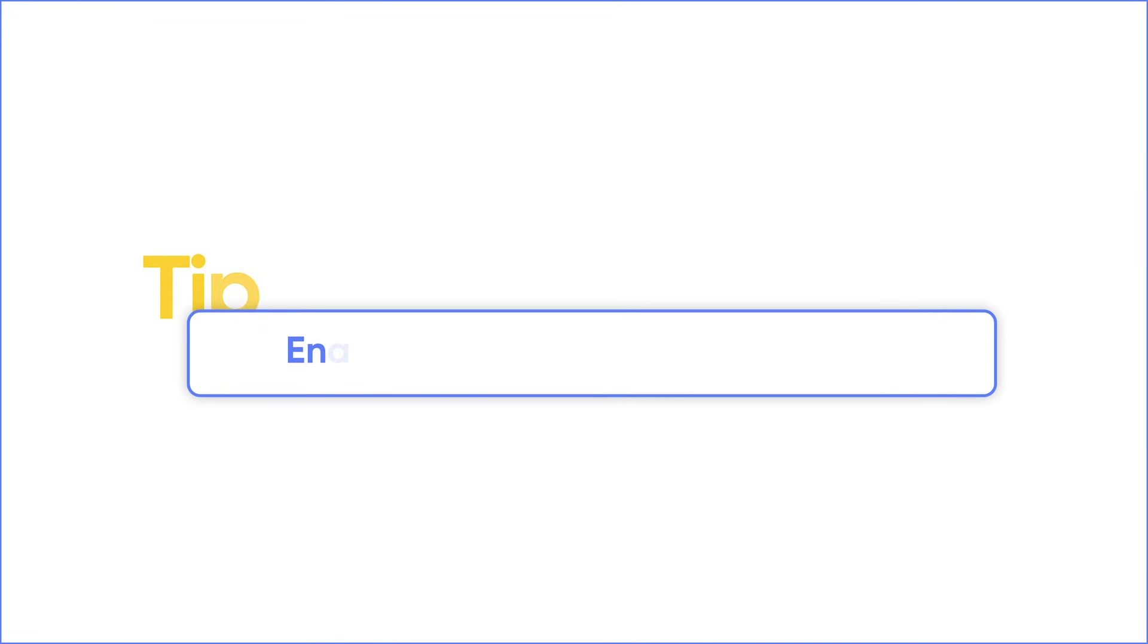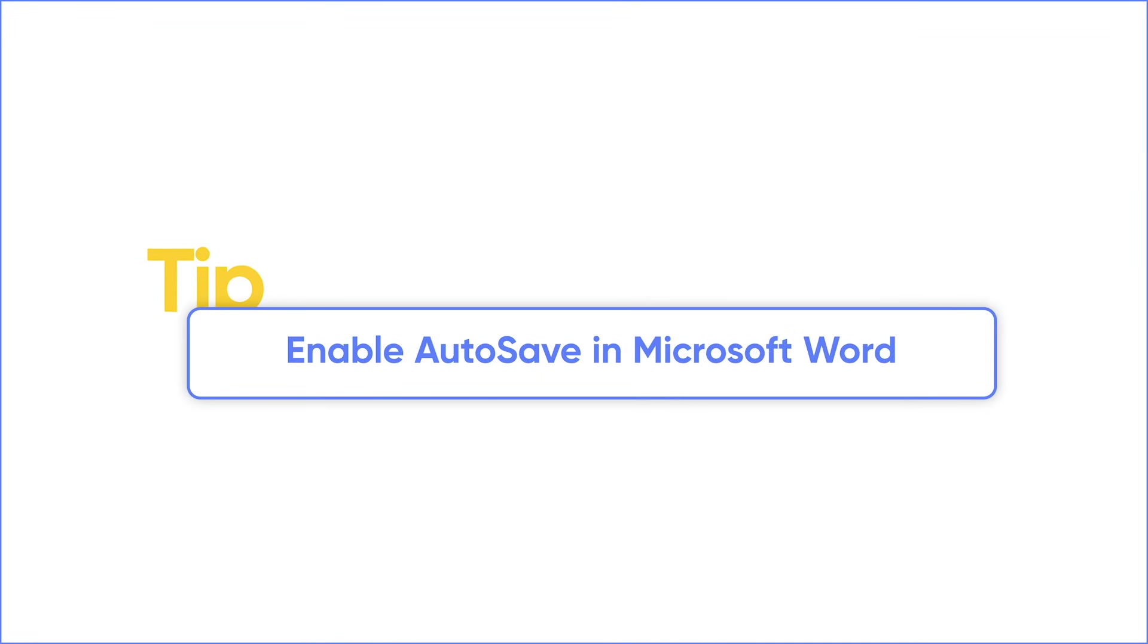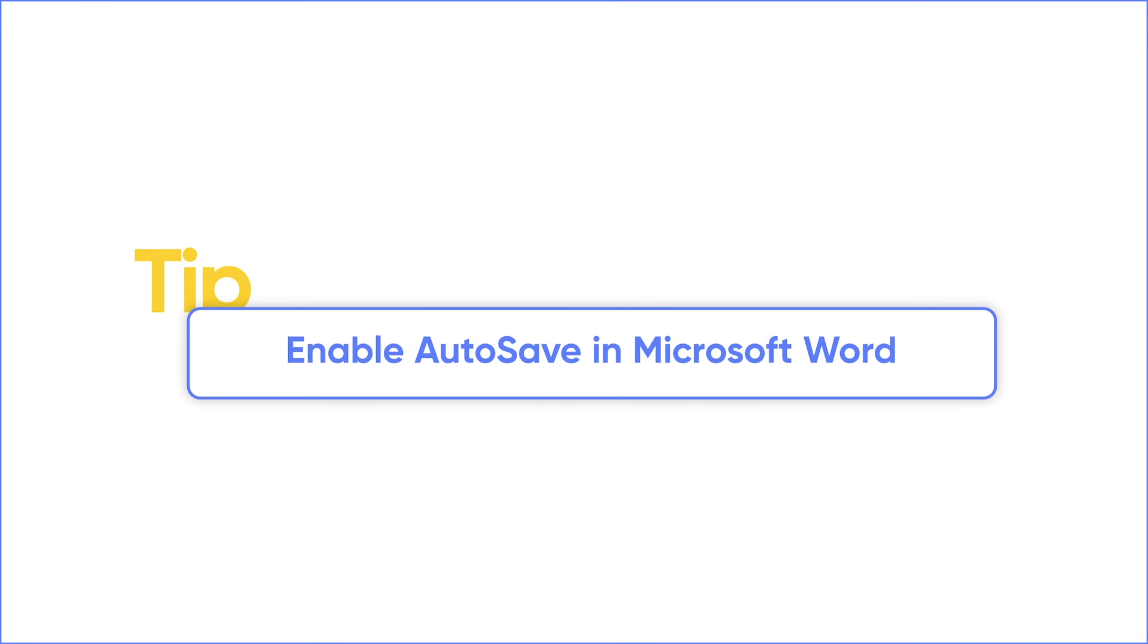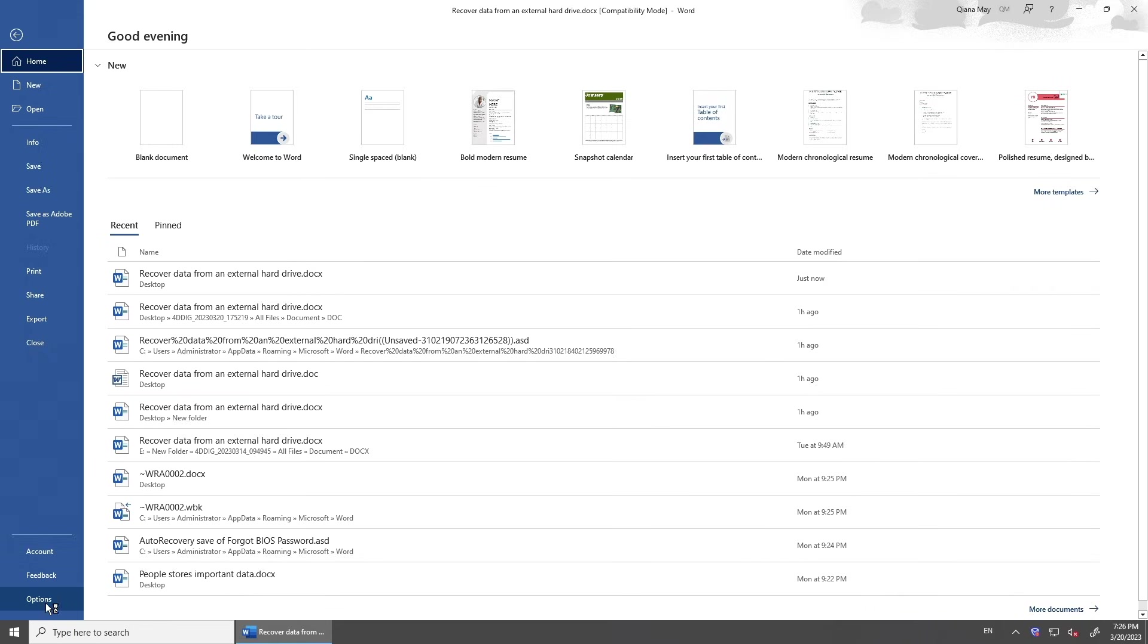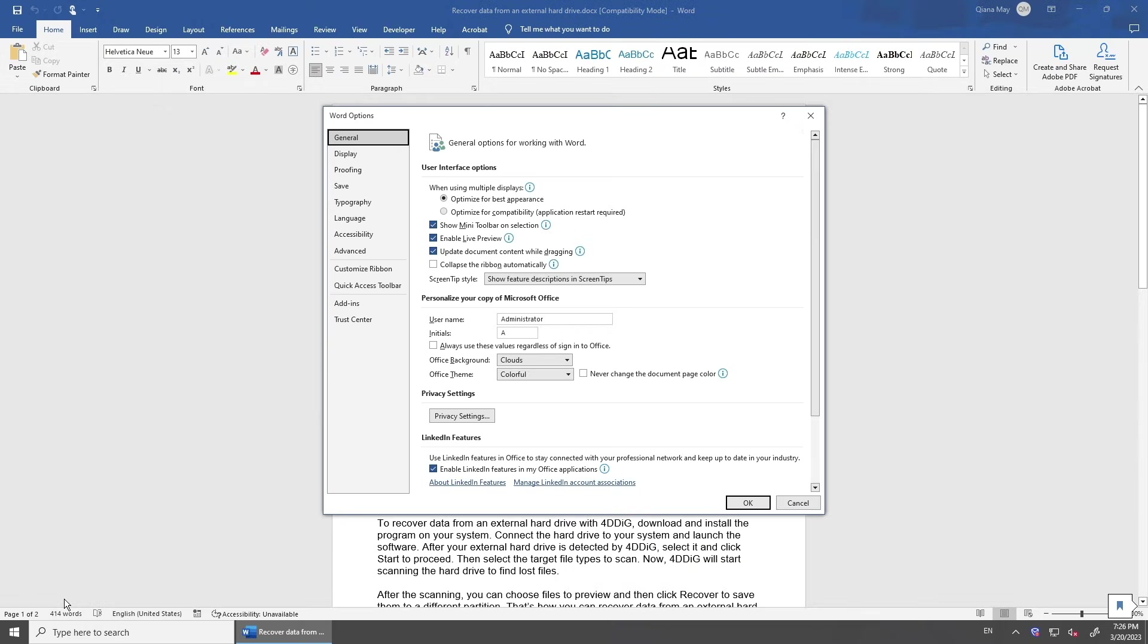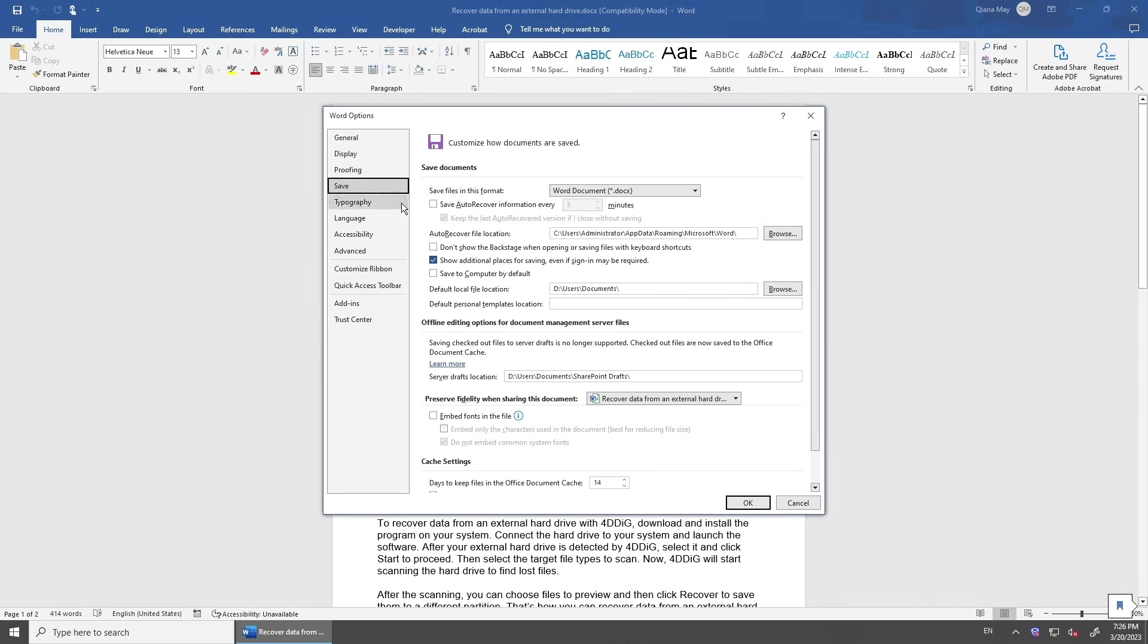To avoid corruption or losing files, you can enable autosave on your Word. Go to Options. Select Save on the left side menu. Check Auto Recover Information and set Frequency to 5 minutes.